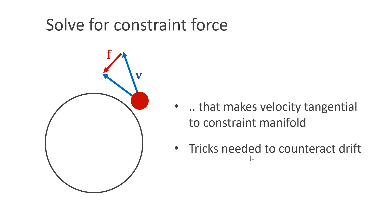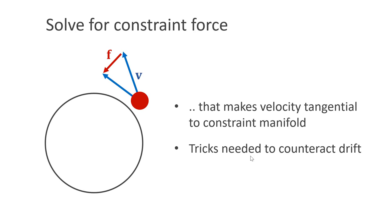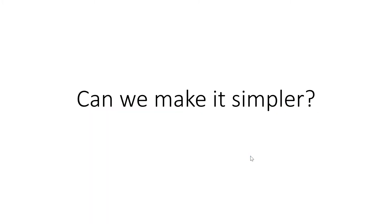Therefore, an additional feedback mechanism is necessary to counteract drift. Here are screenshots of SIGGRAPH course notes by Andrew Witkin, which explain the approach. The derivation is a bit simpler for the bead on circle example, but still non-trivial. So how can we make this simpler?